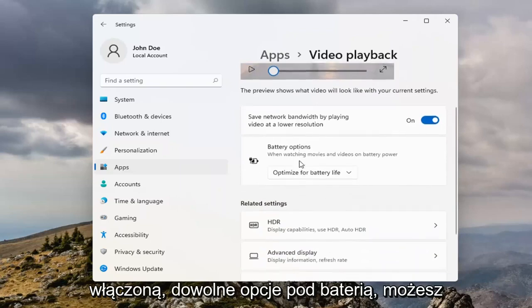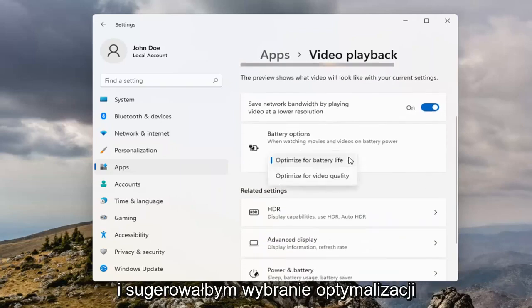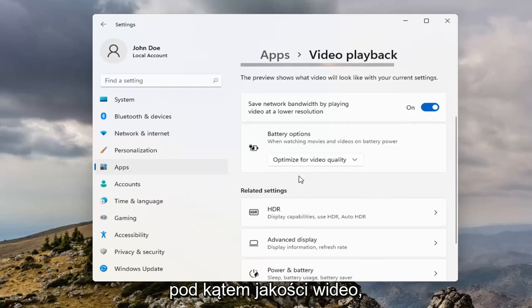And then underneath Battery Options, you can click inside the dropdown here. And I would suggest selecting Optimize for Video Quality.